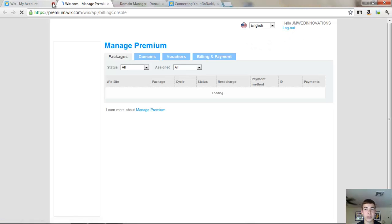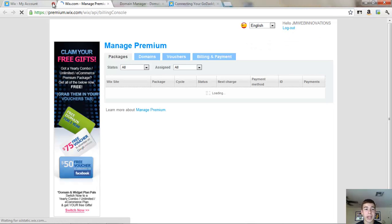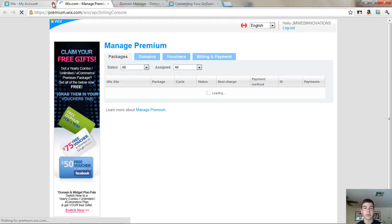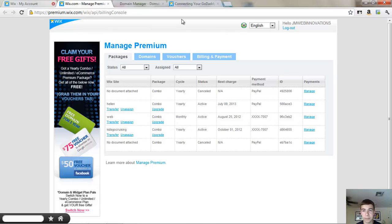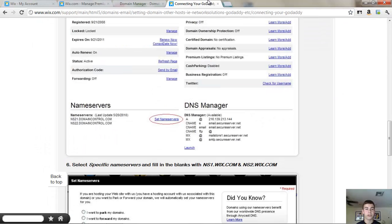Now of course you have to buy a domain name and luckily it's kind of nice, if you buy a Wix account you automatically get free hosting and it's set by them. So what we are going to do is first, we are going to go to GoDaddy.